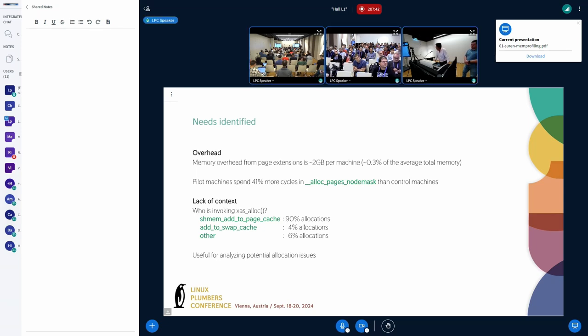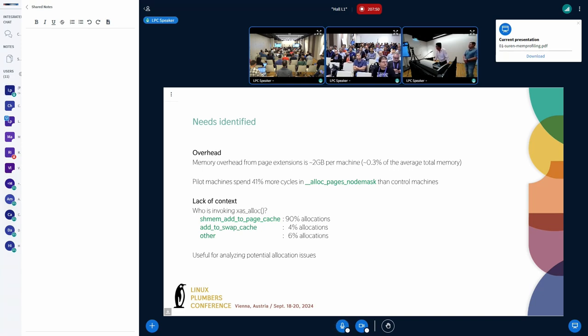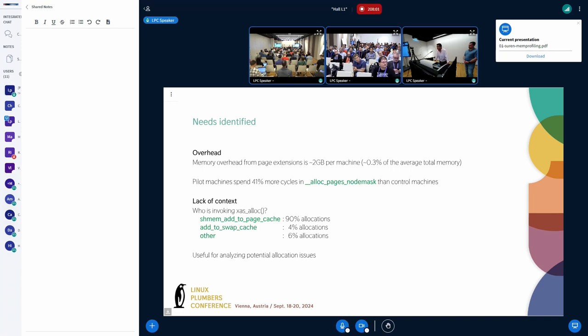Throughout this process, I want to specify the needs identified. Because of using page extension, the memory overhead of using this feature is about 2 GB per machine, or roughly 0.3% of the machine capacity. Also, we observed that the pilot machine spent 41% more time in alloc pages no mask because of looking up the page extension.